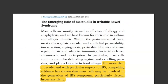A review titled 'The Emerging Role of Mast Cells in Irritable Bowel Syndrome' concludes that for more than a decade, compelling evidence has shown mast cells may be involved in generating IBS symptoms, particularly visceral hypersensitivity. There is a growing amount of evidence for this role, and a key study published in 2021 shows a possible link between dietary triggers and IBS-type symptoms, providing even more concrete evidence for a specific mechanism.